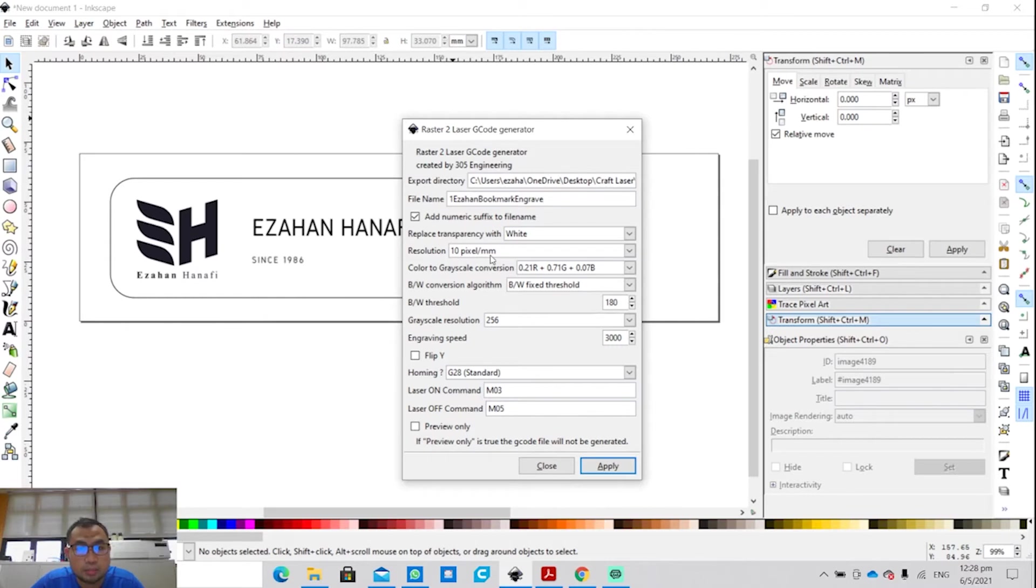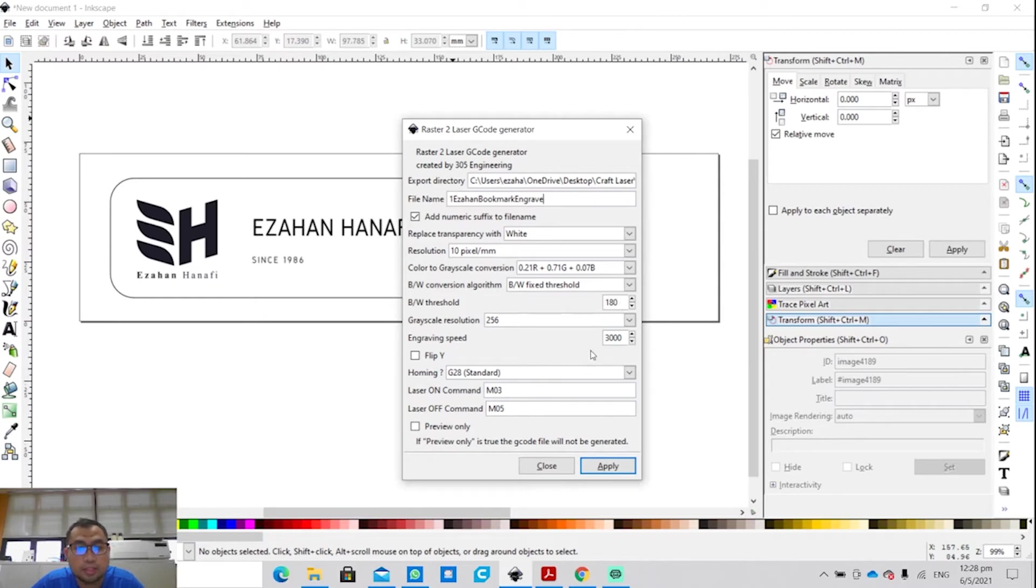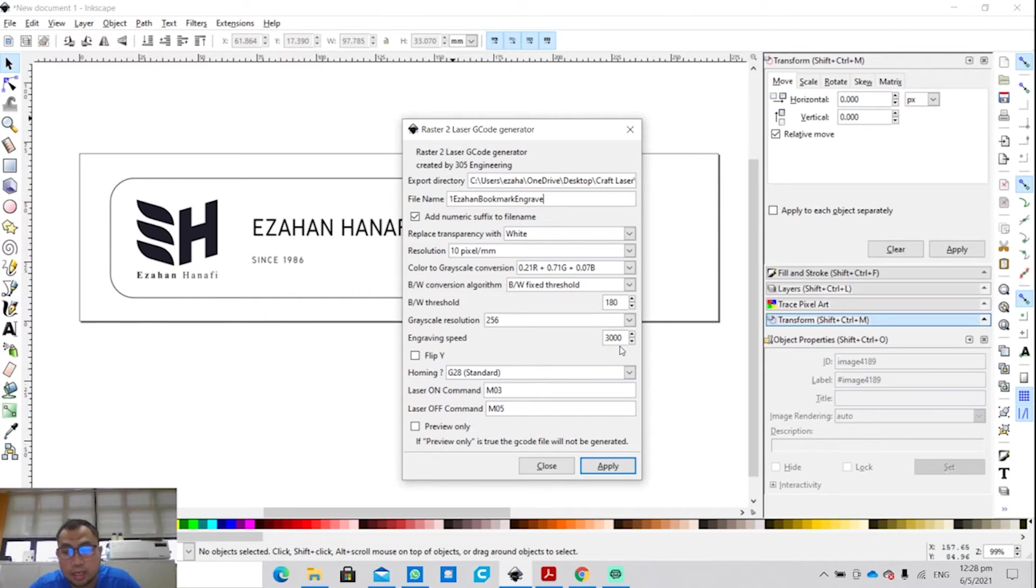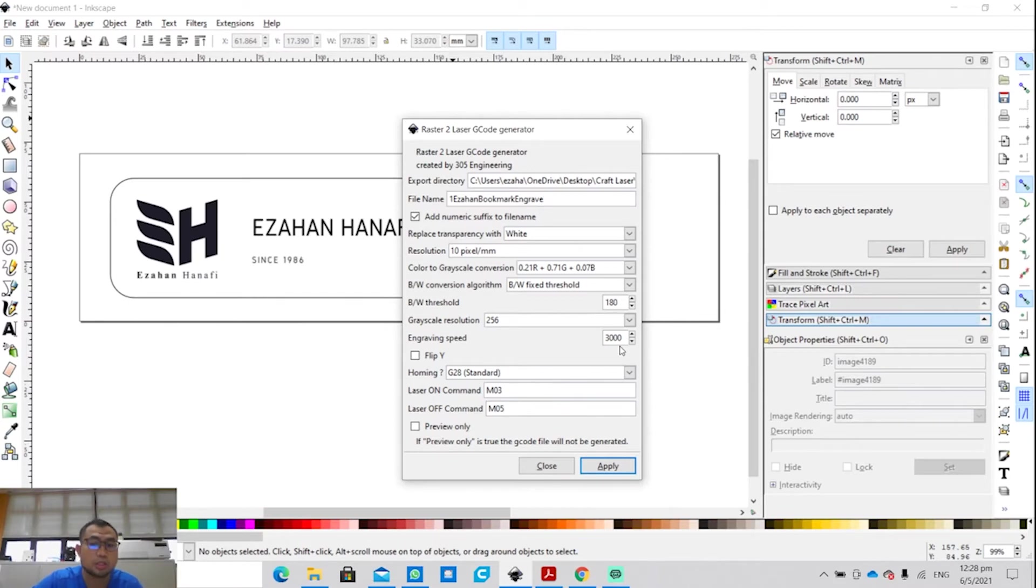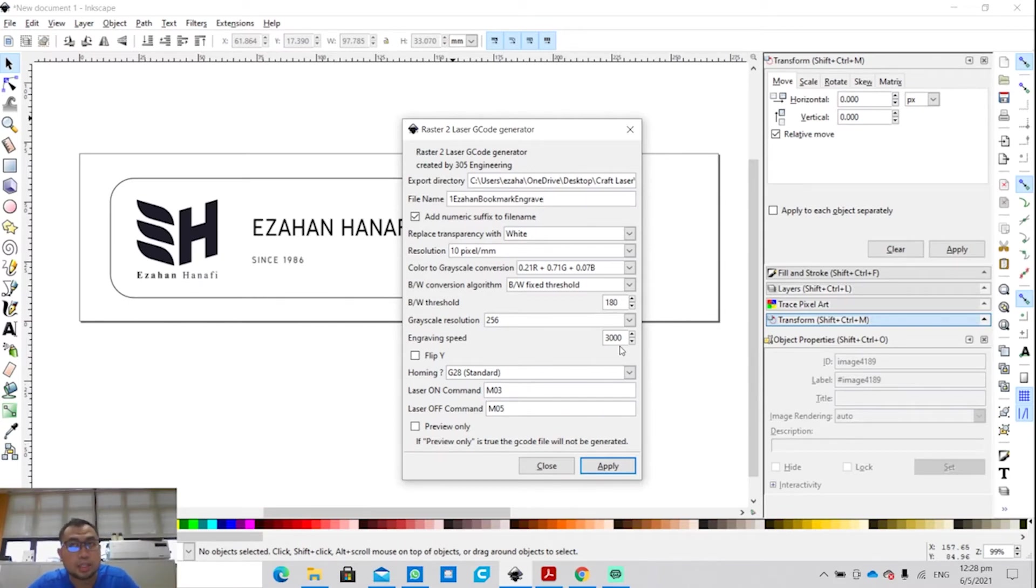What are the parameters you need to look out for? Resolution is 10 pixels per mm, BW fixed threshold, BW threshold is 180, and engraving speed is 3000. All these values are not set by me. I just follow the settings provided by the vendor at Lionsforge.